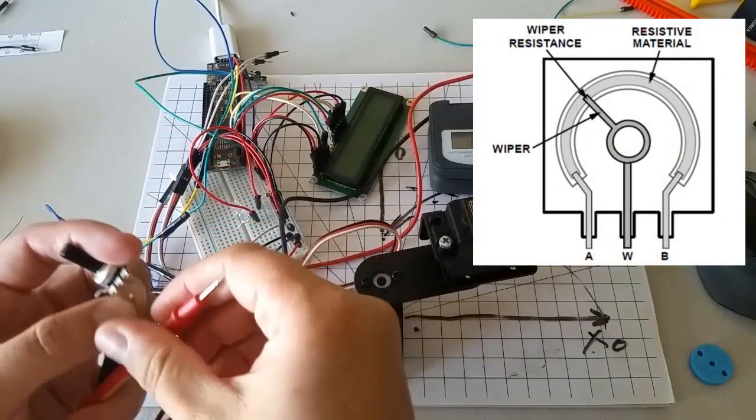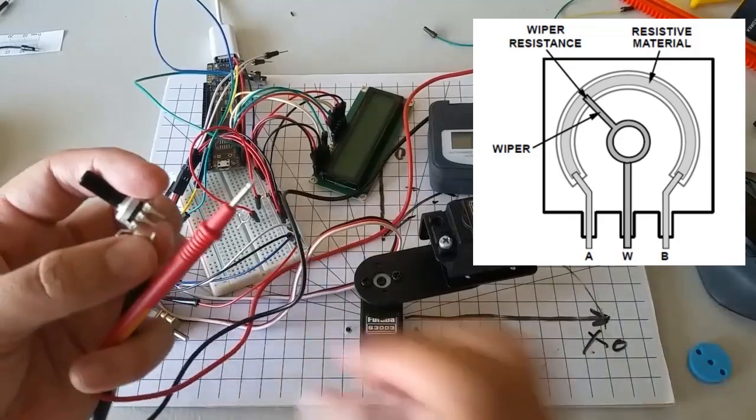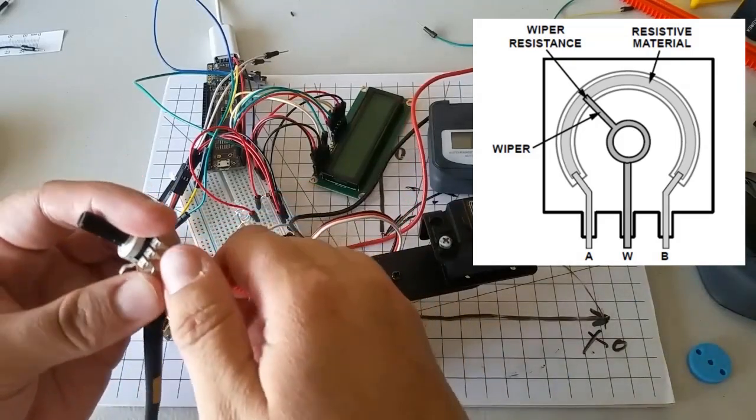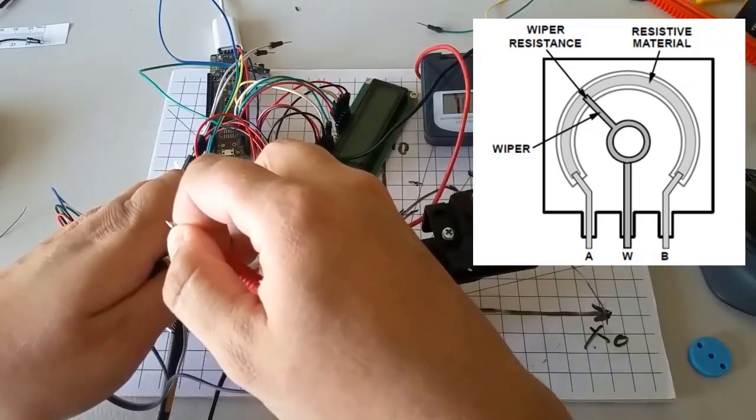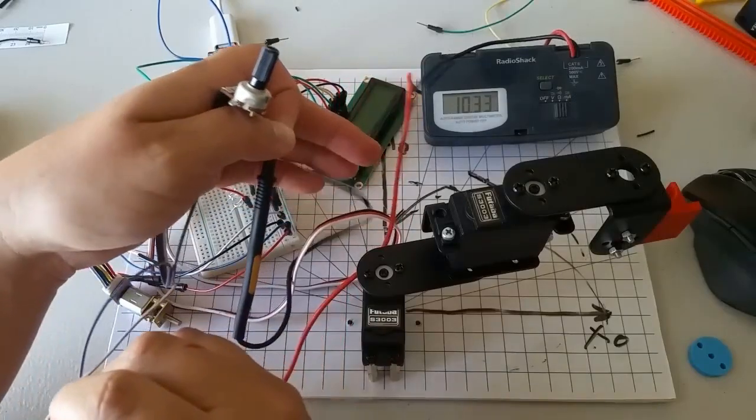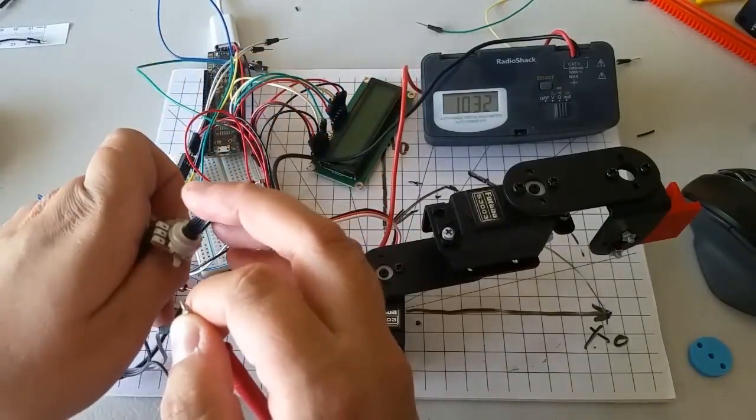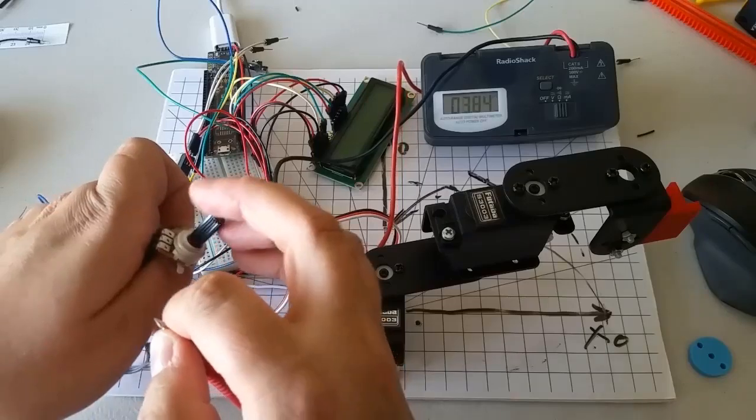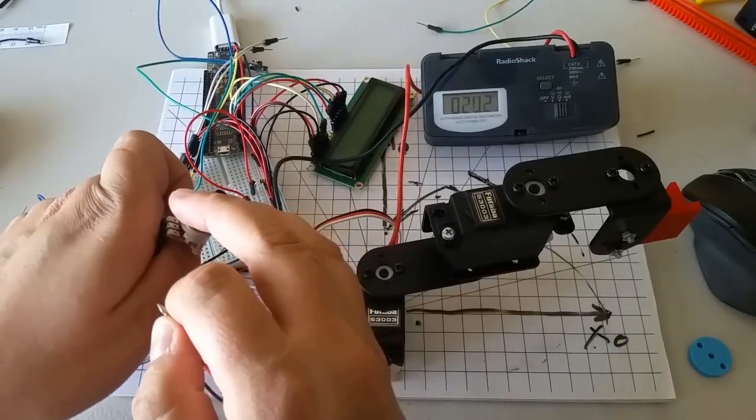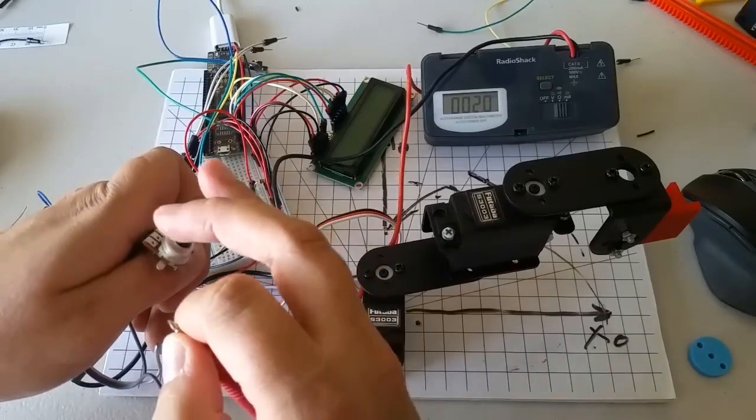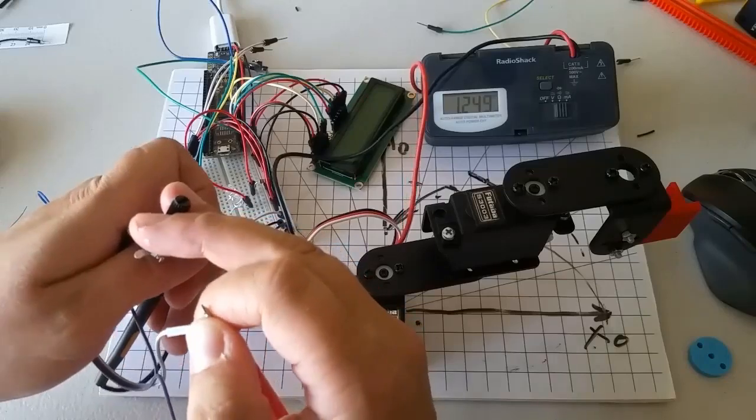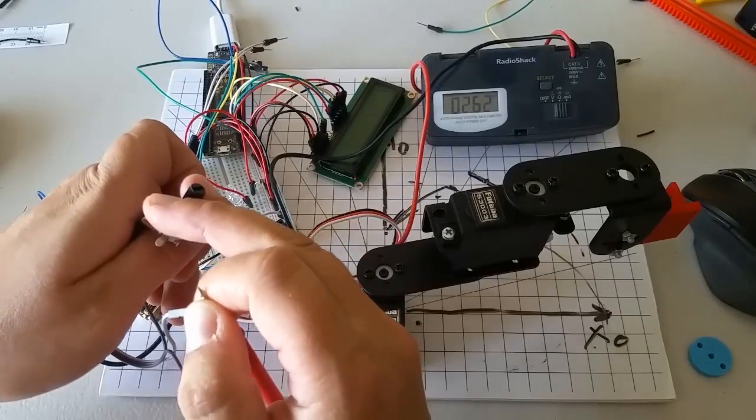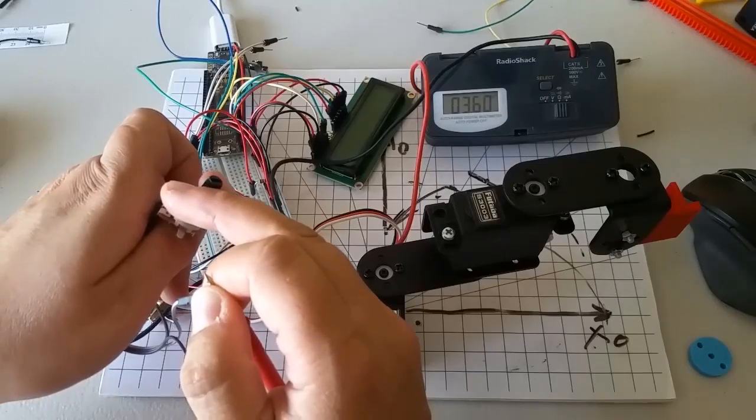Now, there is a little piece of conductive material called a wiper attached to this dial. As we turn the dial, the wiper slides left and right. As the wiper slides closer to one of the outer pins, the resistance between the center pin and that outer pin decreases. As the wiper slides farther away from one of the outer pins, the resistance between the center pin and that outer pin increases.